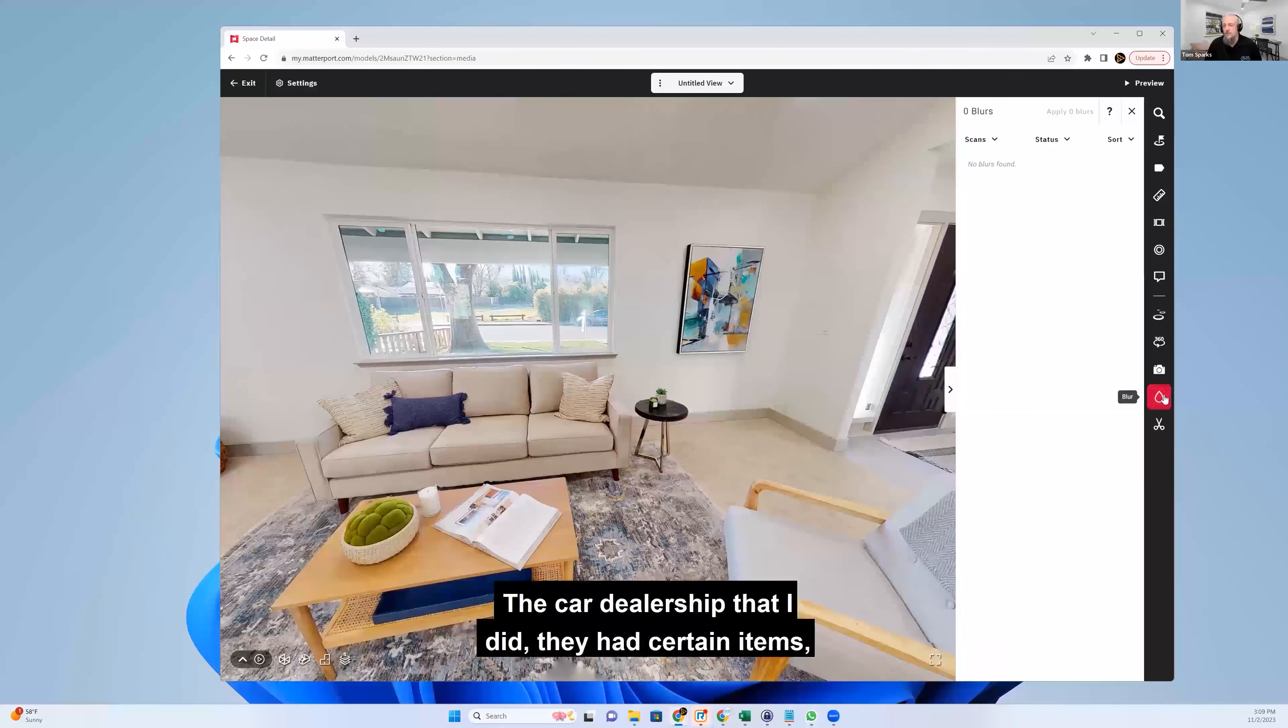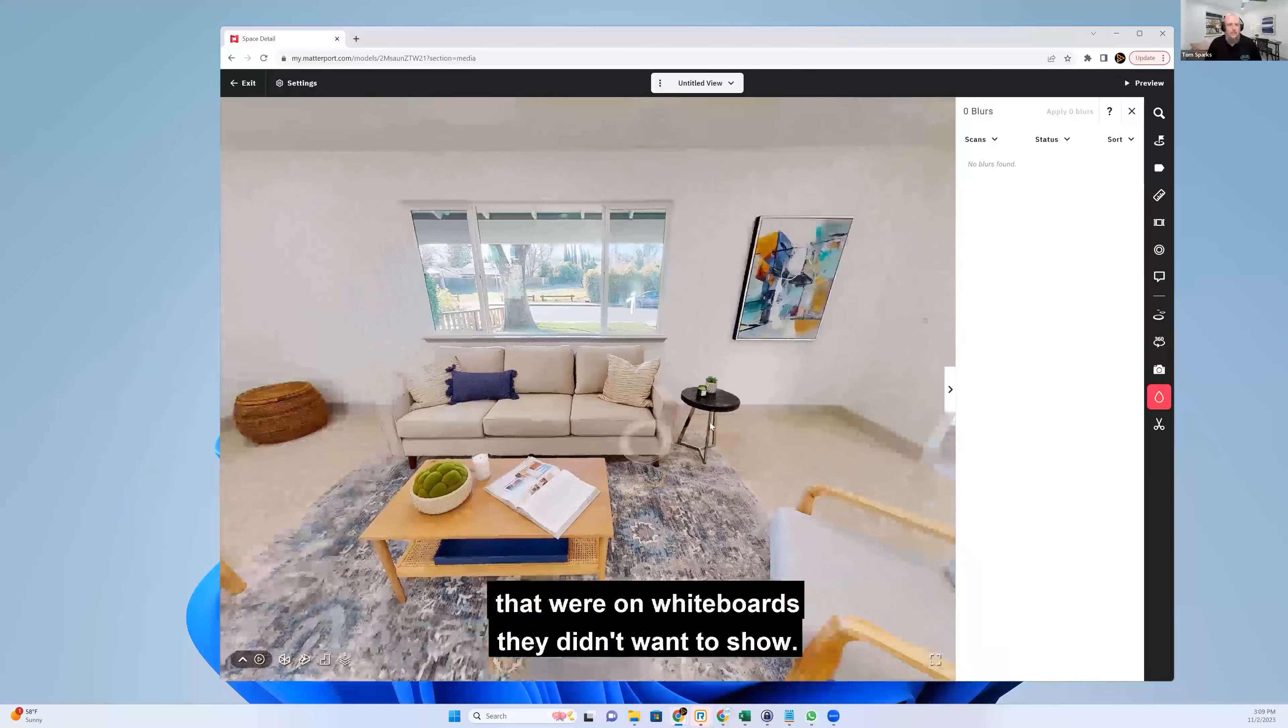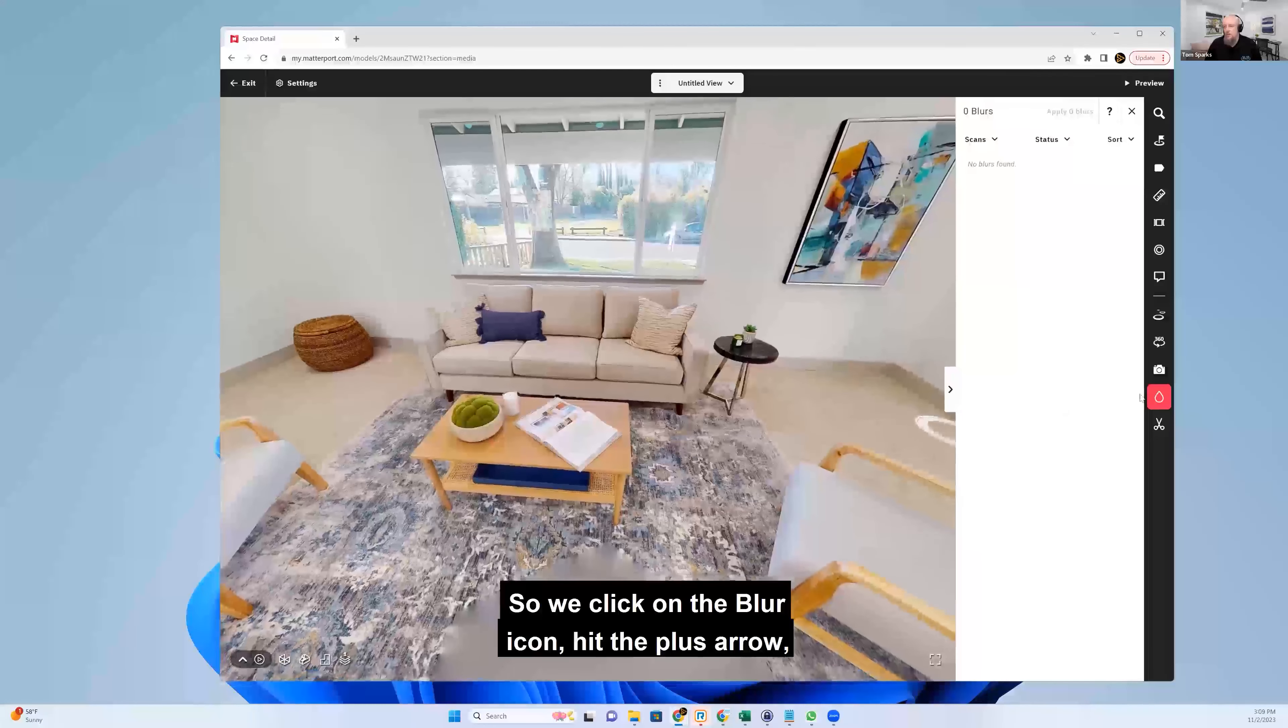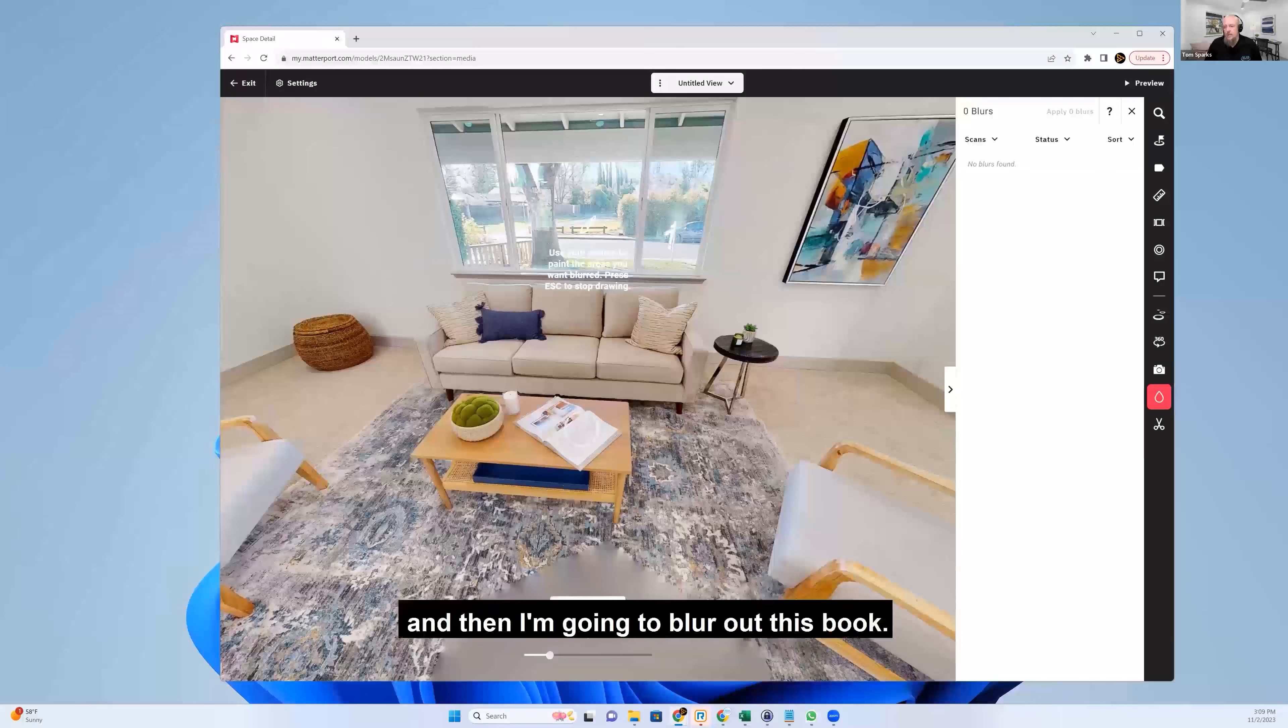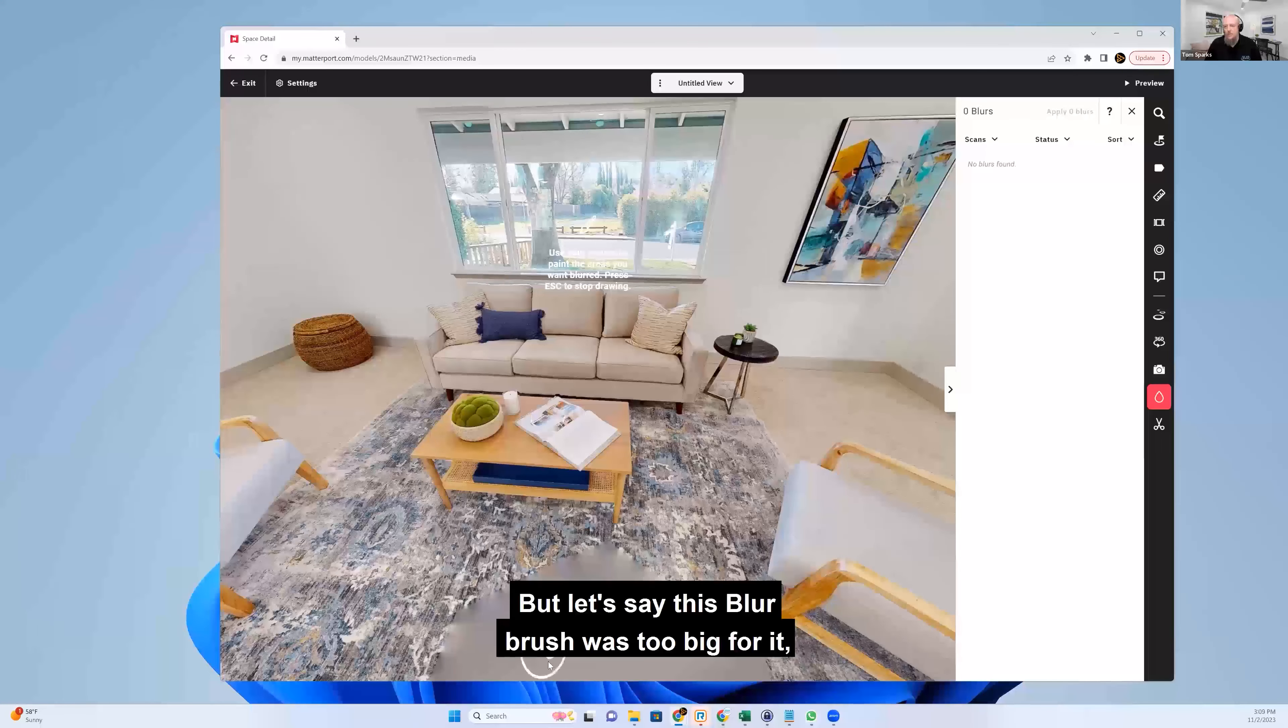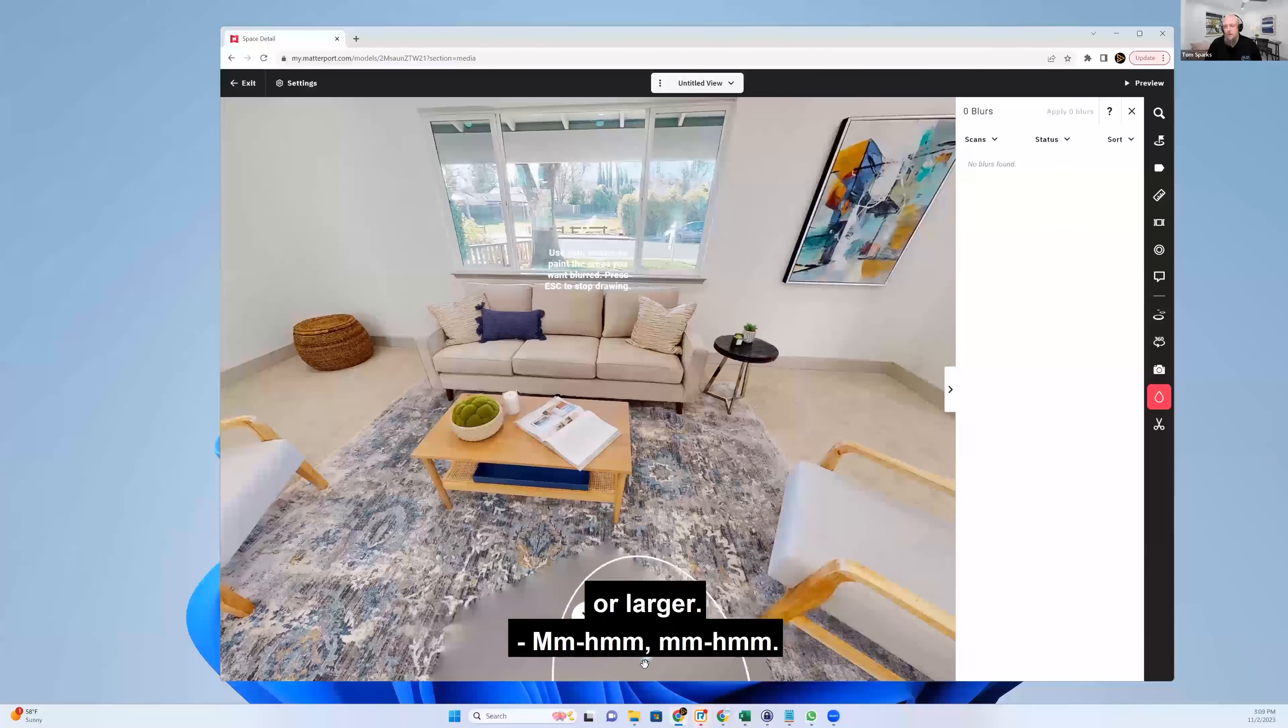The car dealership that I did, they had certain items, certain sales figures and stuff that were on whiteboards they didn't want to show. So we click on the blur icon, hit the plus arrow, and then I'm going to blur out this book. But let's say this brush was too big for it. I can make the size of the brush smaller or larger.